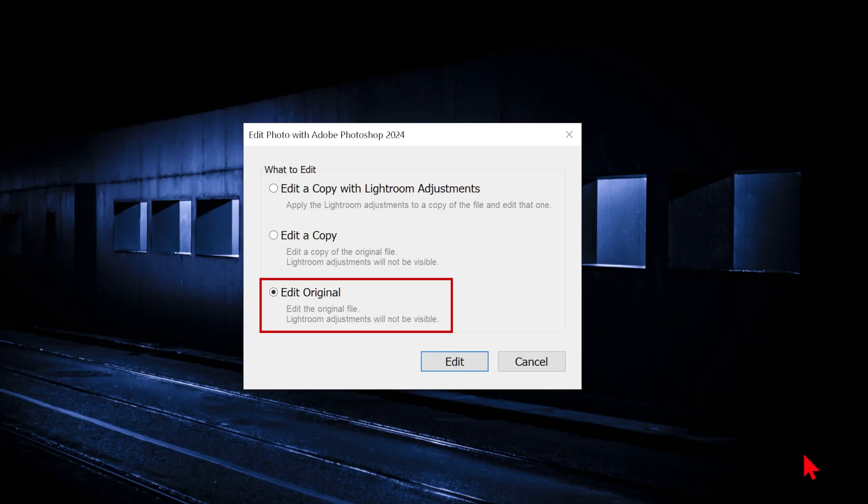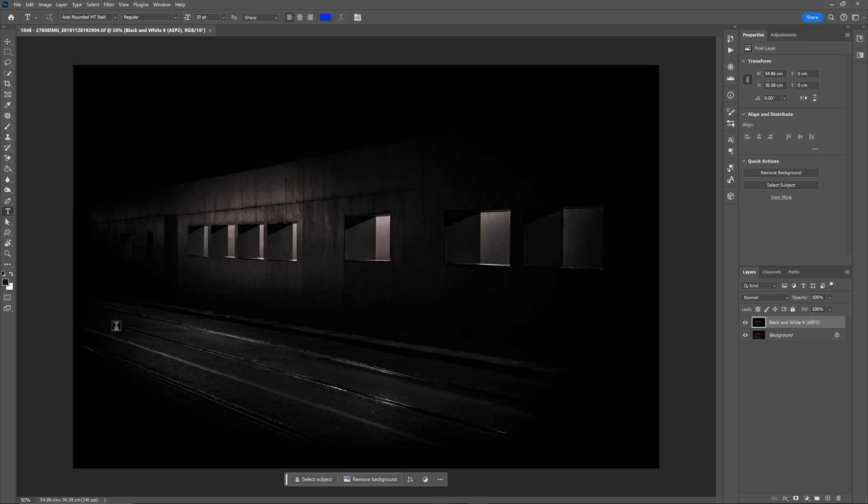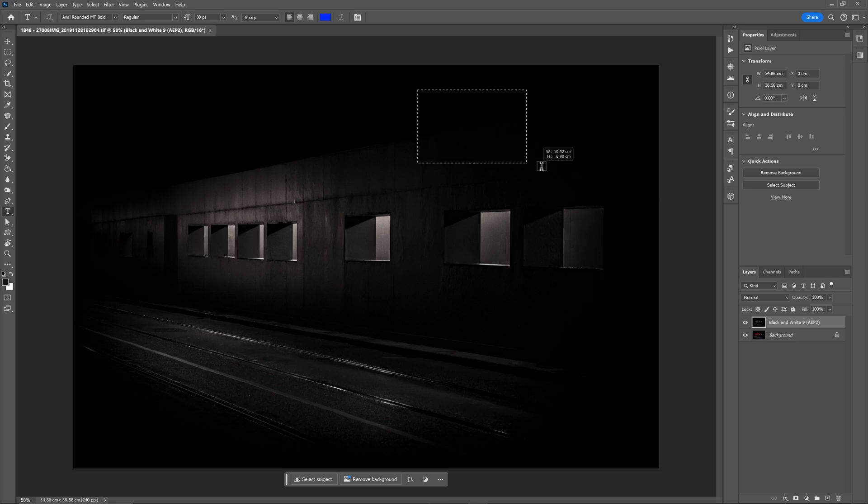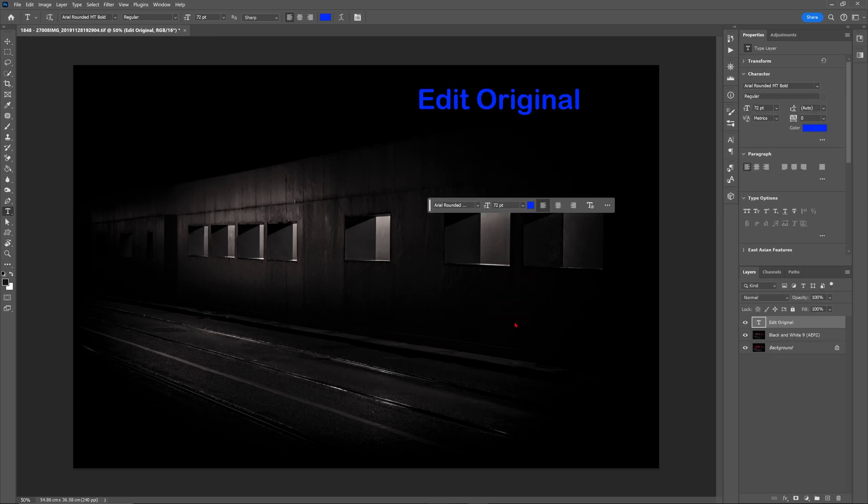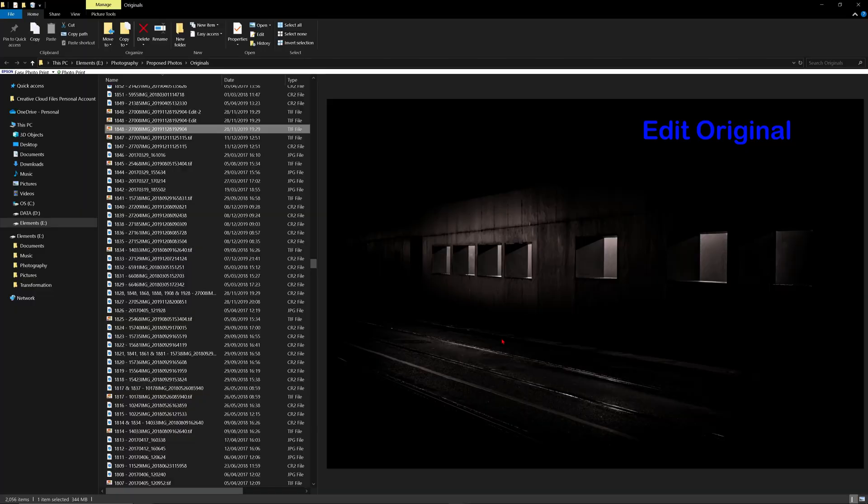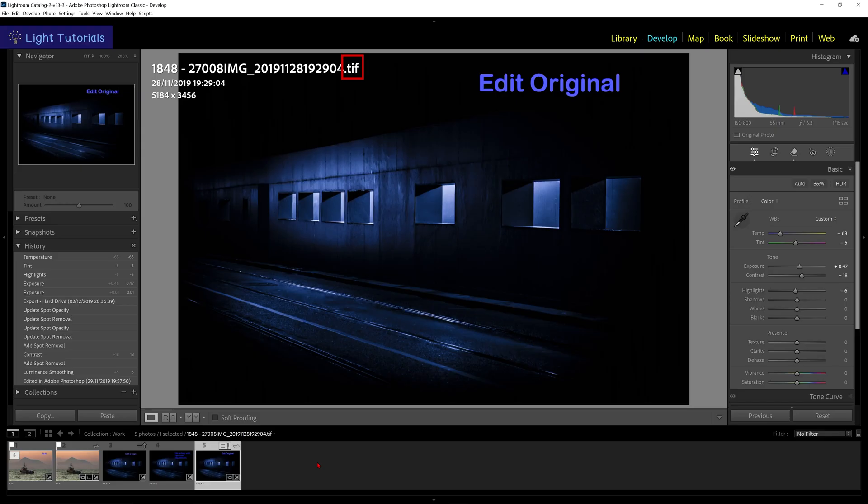Edit Original will open the original file in Photoshop without any Lightroom adjustments applied. When you save your Photoshop edits, these changes will be made to the original file on the drive without the Lightroom adjustments, and to the Lightroom file with the Lightroom adjustments visible.